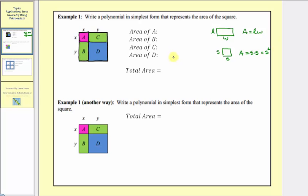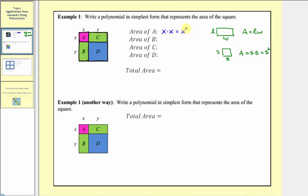Going back to our diagram, we'll begin by determining the area of this small square a, which has dimensions x by x. So the area of a is equal to x times x, which equals x squared.